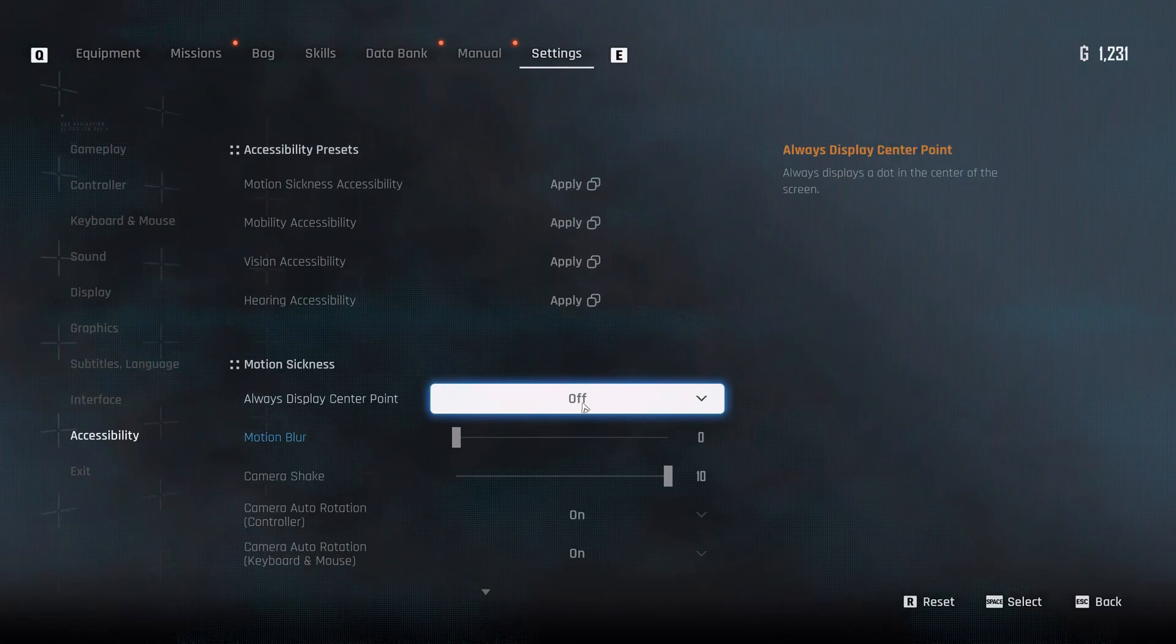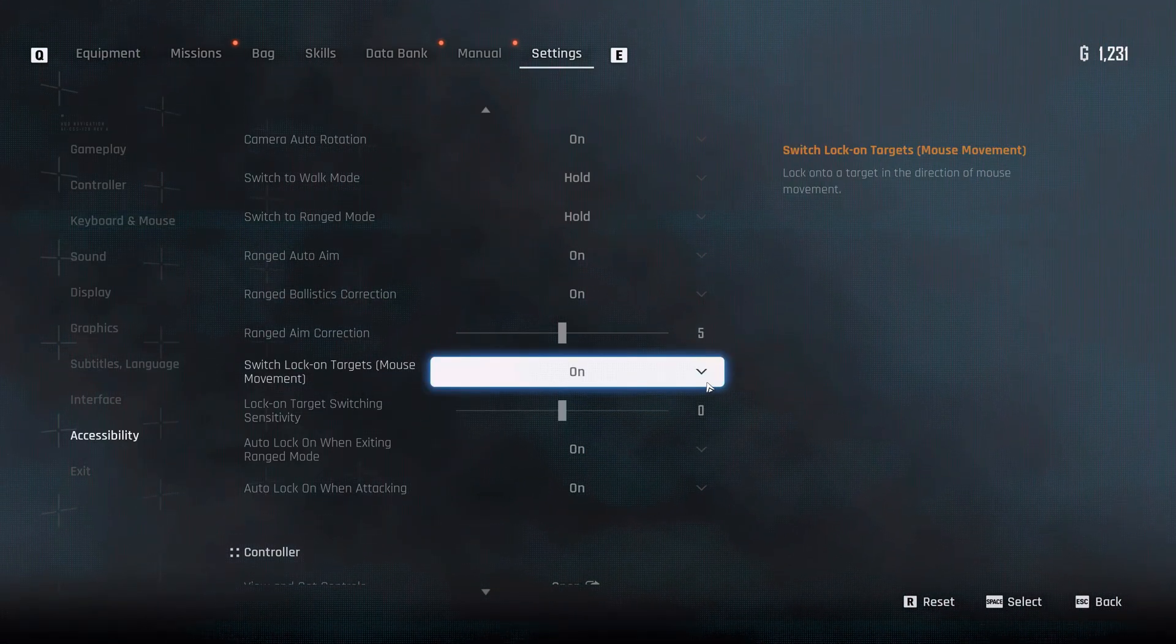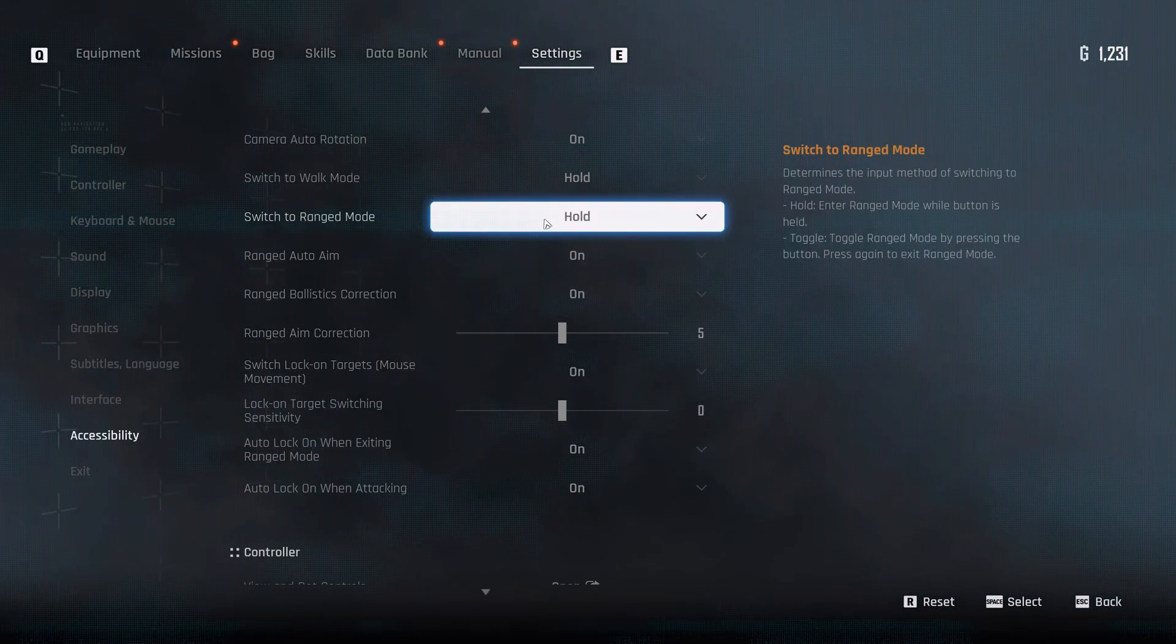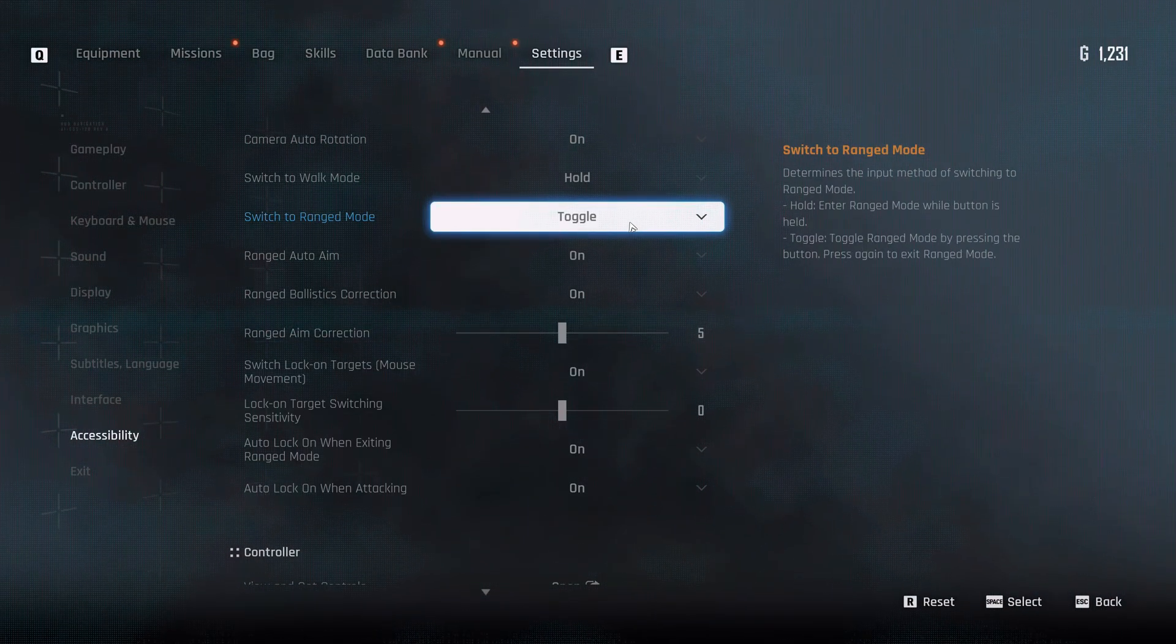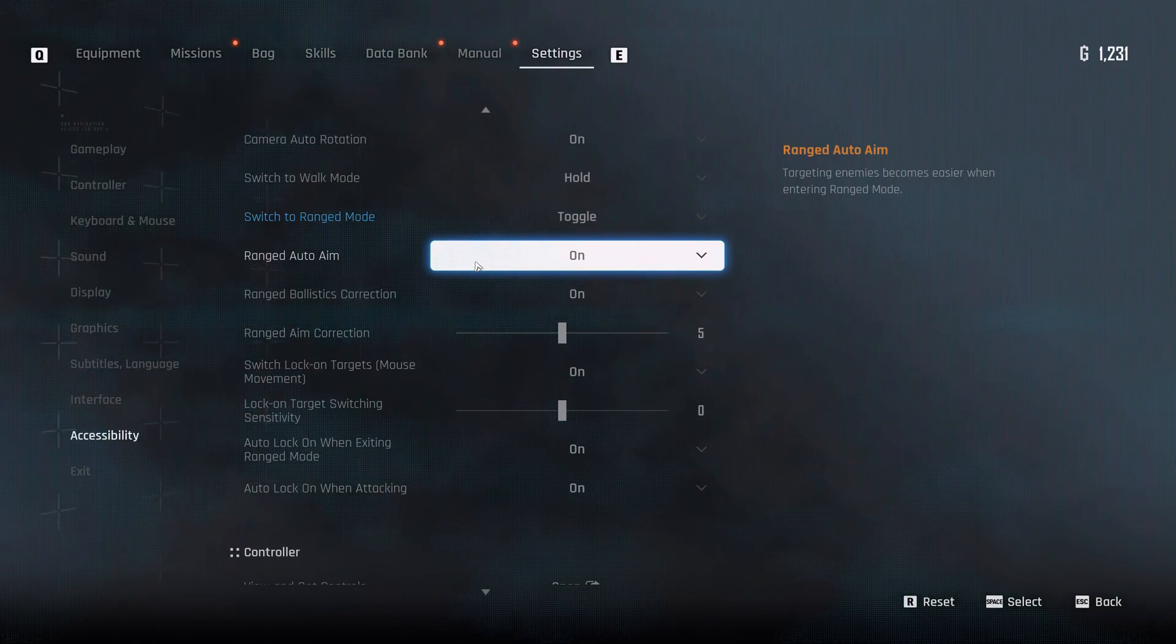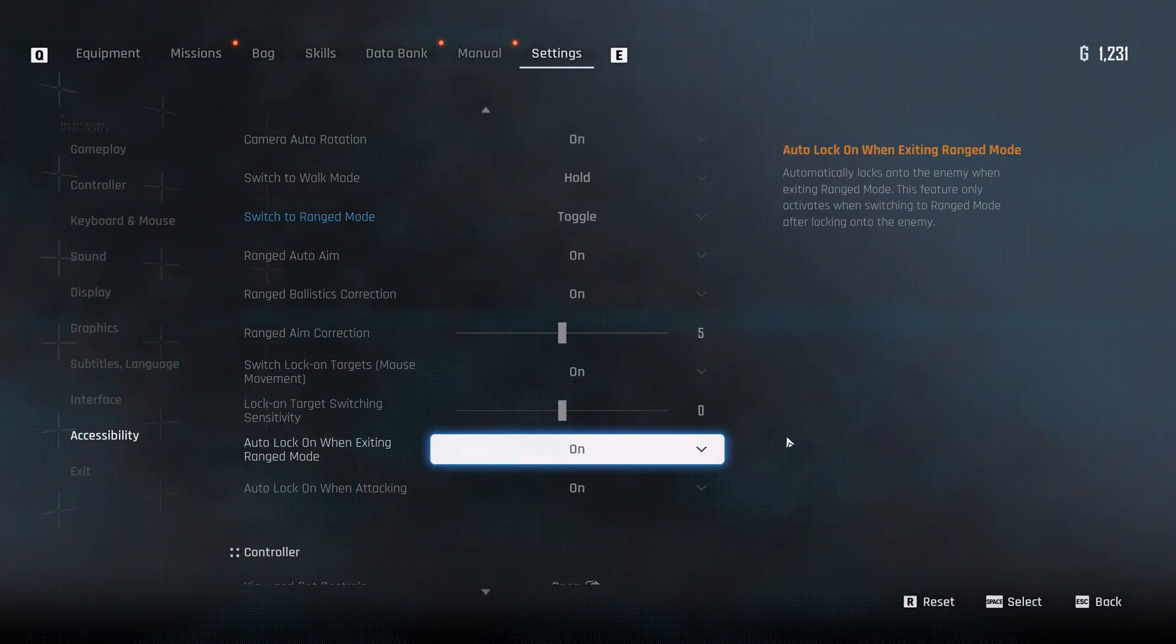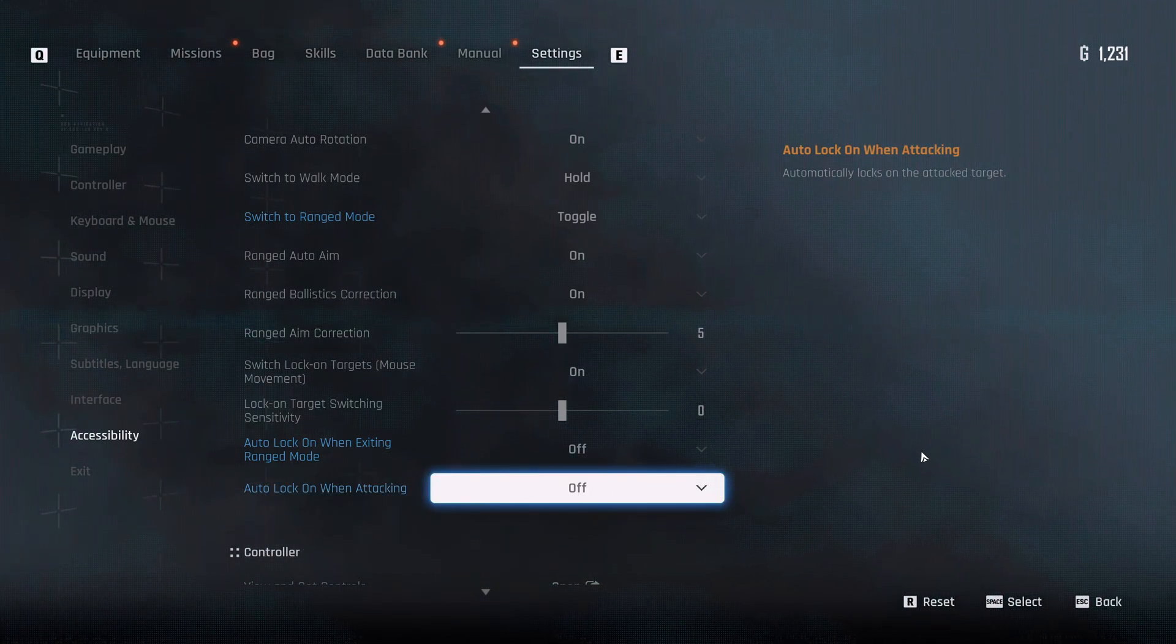I would not necessarily enable that personally, but I would just enable auto-loot items. And in terms of other things over here, turn off subtitles over here for me personally. And then disable speaker name. What else I would look to do with regards to these kind of controls is all the way down here. So you have switch lock-on targets with mouse movement. So when you're moving a mouse, you can just switch a target. You do have a switch to range mode to either hold or toggle, it depends on how you want to use it. I personally would use toggle for that, switch to walk mode, use hold for that, maybe. Sometimes you'd want to switch it to toggle. Ranging correction. Lock-on target switching sensitivity, that's fine.